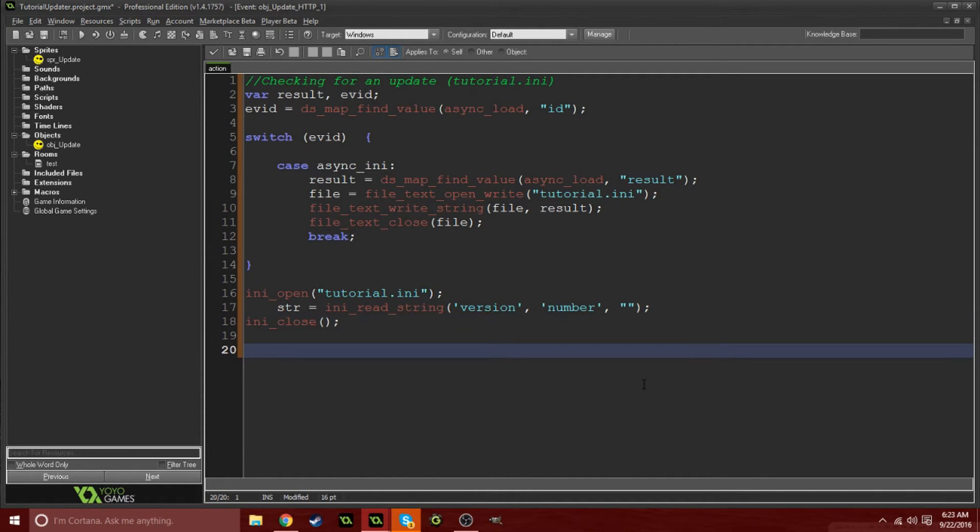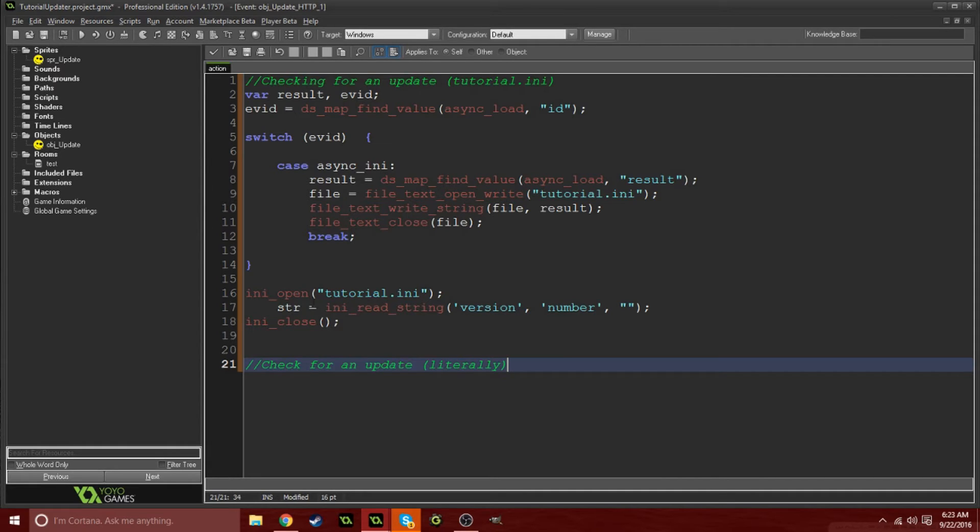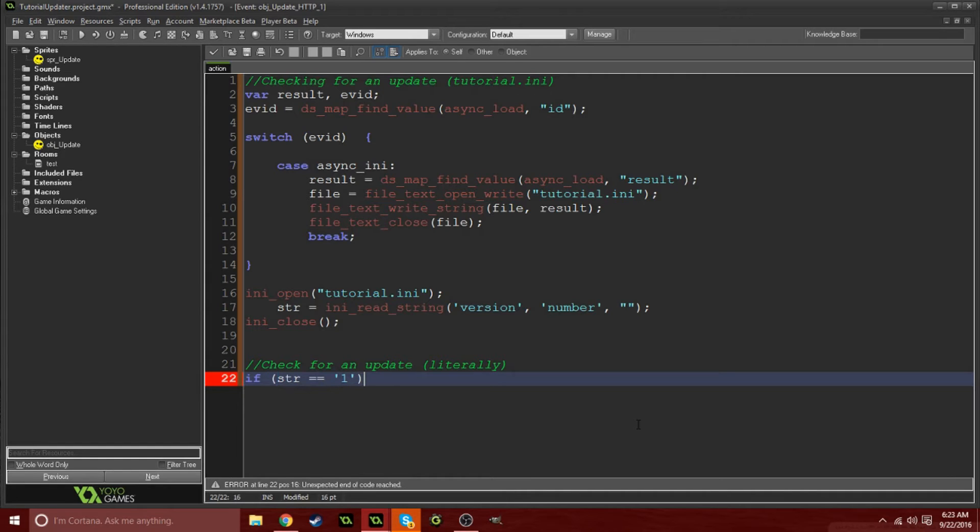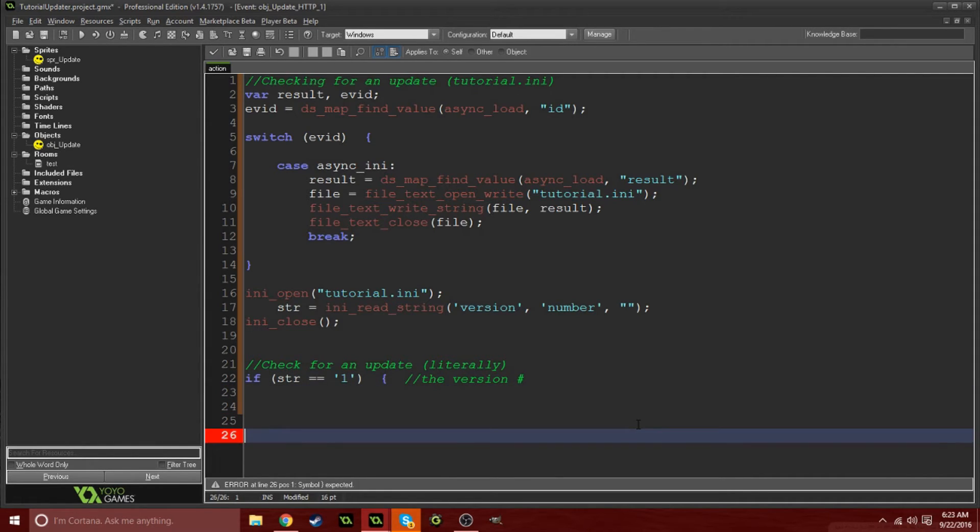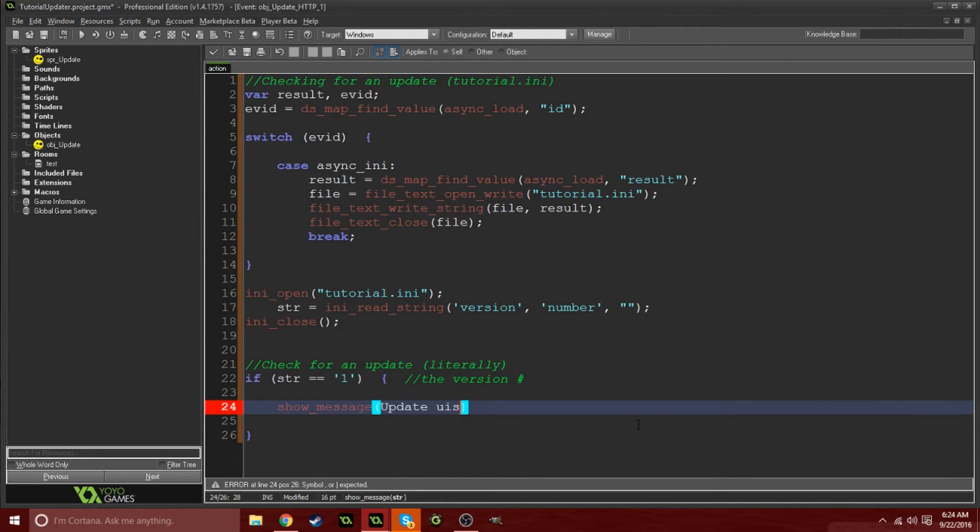We're looking for the version which is in brackets, then we're looking for the number which is the key, and there is no default so you can just leave two empty quotations. Then we're going to simply close that file because we do not need it anymore. Now it comes to the update part. This is simply going to check for an update. We're going to do if str equals one, and by the way this is the version number.